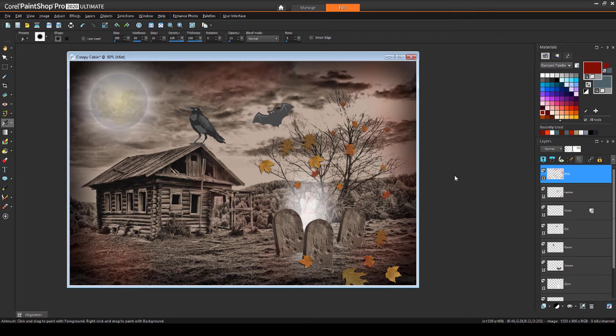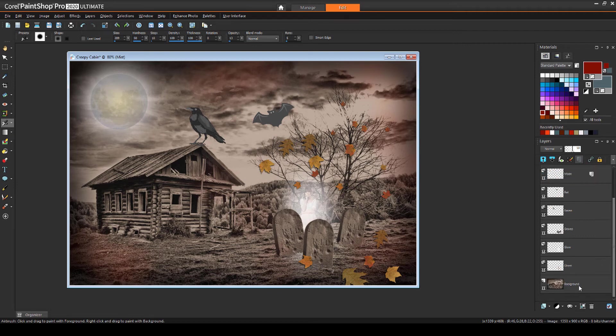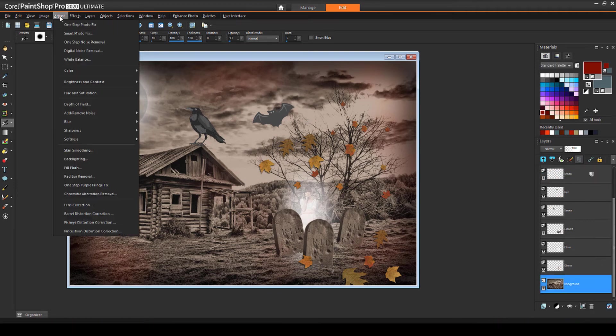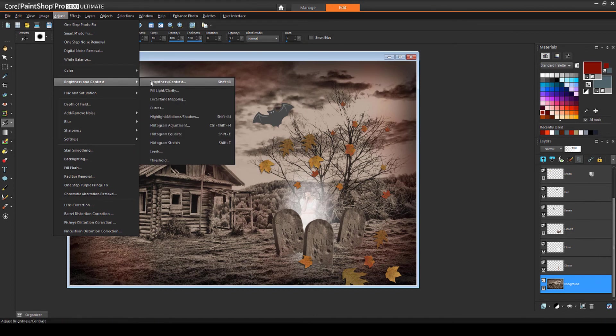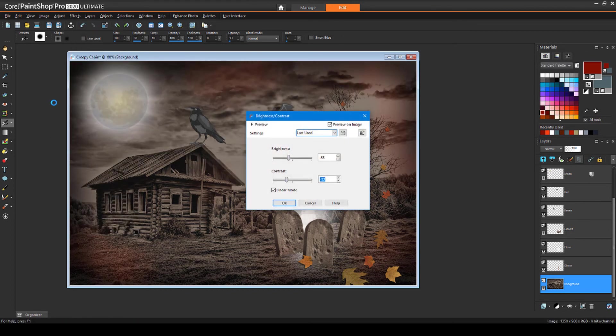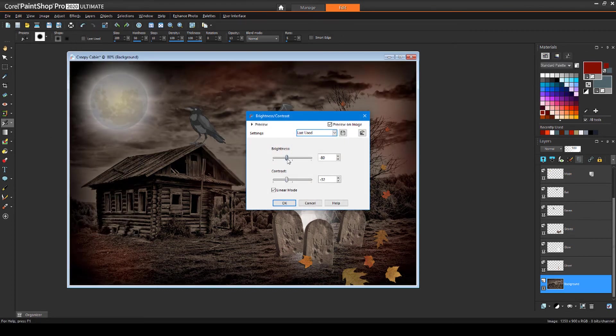The original cabin image could still be a bit darker, so I'll make that layer active, choose Adjust, Brightness and Contrast, Brightness-Contrast. Reducing both adds to the overall evil look.